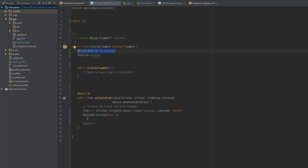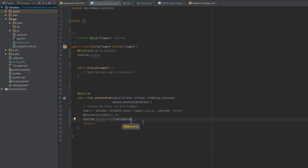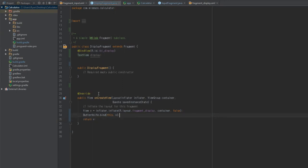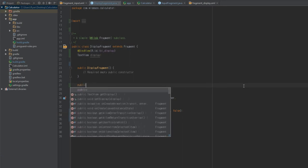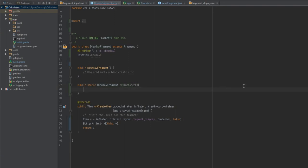Now let me type this out and then explain it. We add: @BindView(R.id.lbl_display) TextView display. This @BindView annotation is basically equivalent to calling TextView display = v.findViewById(R.id.lbl_display) — it's essentially a shorthand for the findViewByID method. What it does is set up the display variable for us so later in the program we can just call display.setText() or something like that without messing around with findViewByID. Then we also add a newInstance() method: public static DisplayFragment newInstance() { return new DisplayFragment(); }.